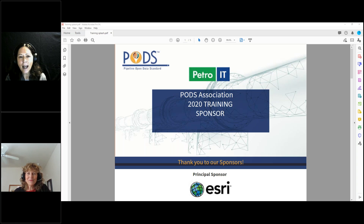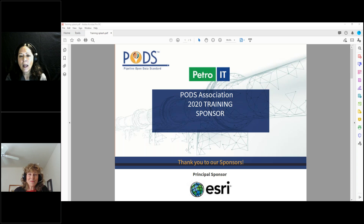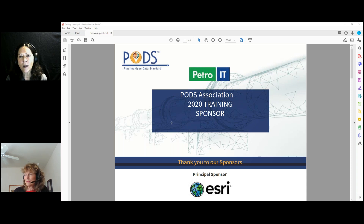We've got a packed day today. I went over the slides yesterday with her and just a lot of meaty content. I'd like to thank our sponsor, Petro IT, for making this happen and our principal sponsor, Esri.